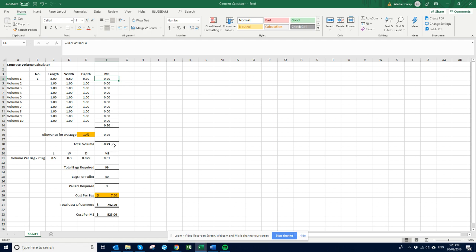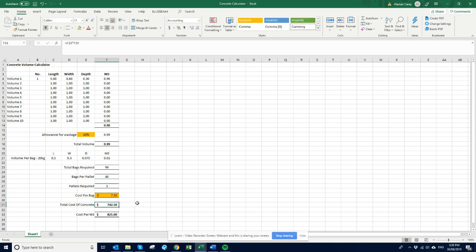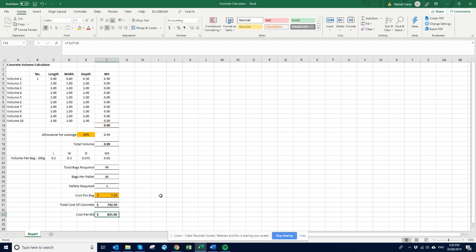So say one cube of concrete there. So we would need 100 bags to make up one cube of concrete and then that will cost us $745. So yeah back again, roughly about the $825 a cube.